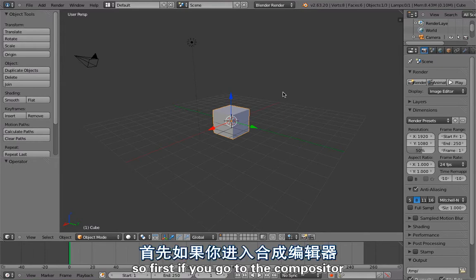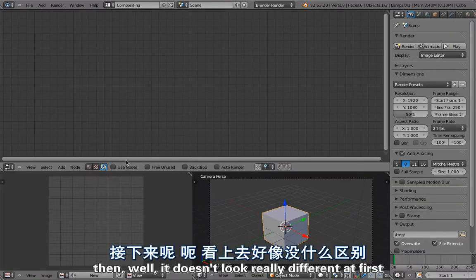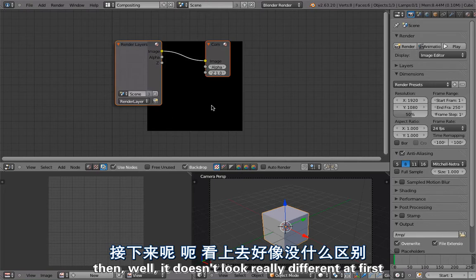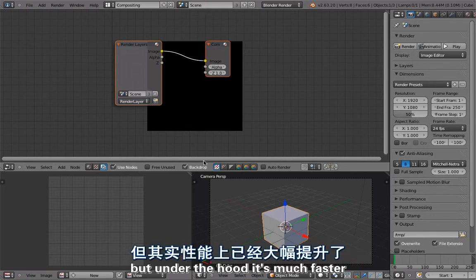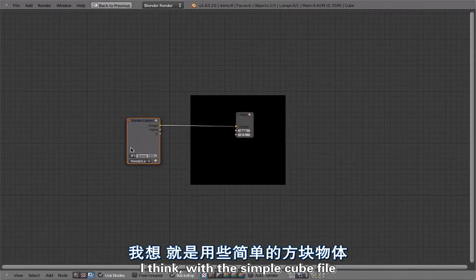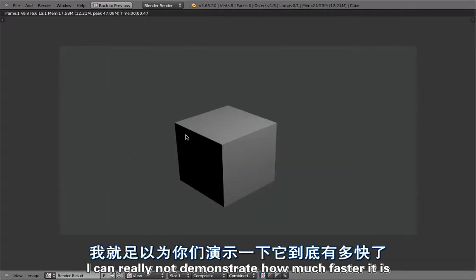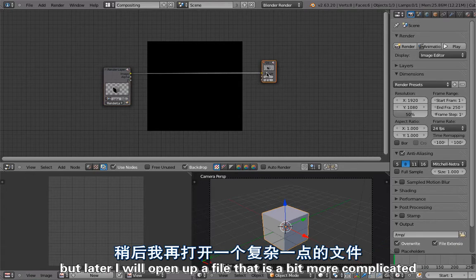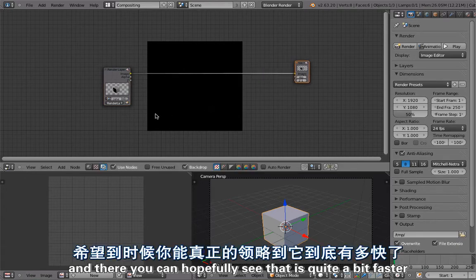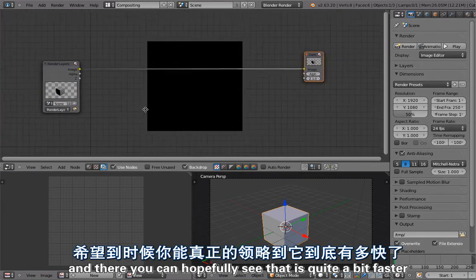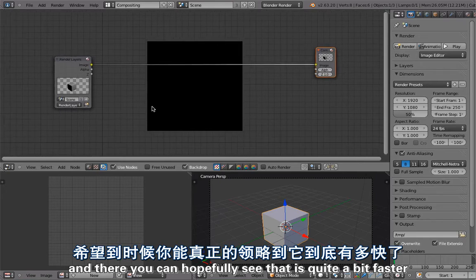If you go to the compositor, it doesn't look really different at first. But under the hood it is much faster. With a simple cube file I can't really demonstrate how much faster it is, but later I will open up a file that is a bit more complicated, and there you can hopefully see that it is quite a bit faster.